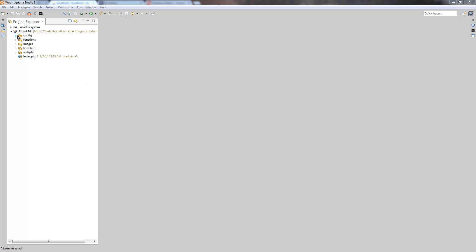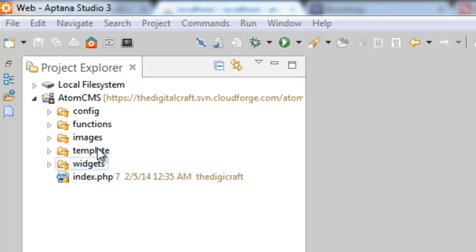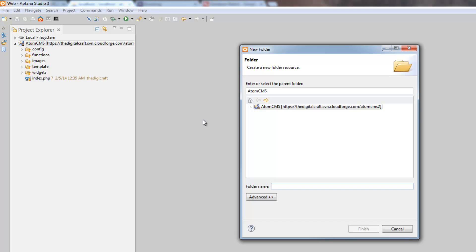Now that we've got the users table, we want to start working on the admin area here in Aptana. Our admin area is going to be pretty similar to our front end — we're going to take a lot of the resources we're using on the front end and use them in the admin as well. Things like Bootstrap and jQuery, we need those, and pretty much every folder we have here we'll be using in the admin. So right-click on your project name, choose New > Folder, and we'll call this 'admin'.